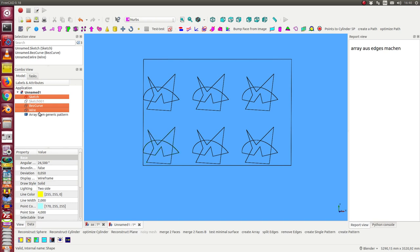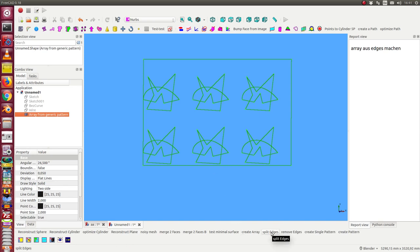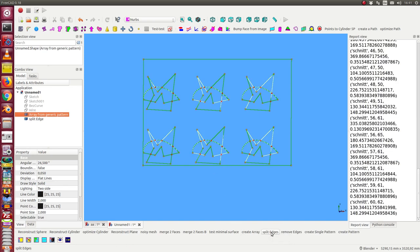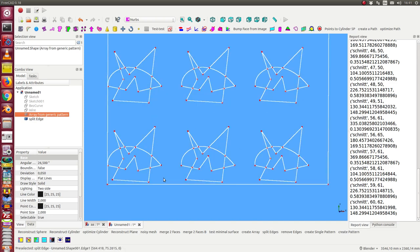So I hide my starting objects and now I have to calculate all the cut points of the curves. This is the next step, I call it split edges, and I get this result. And now I can do some modifications.